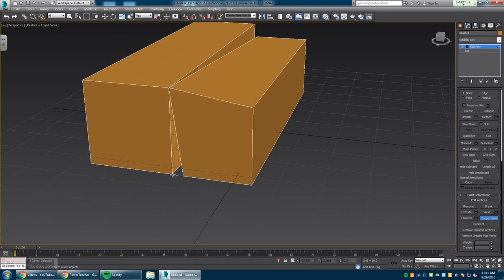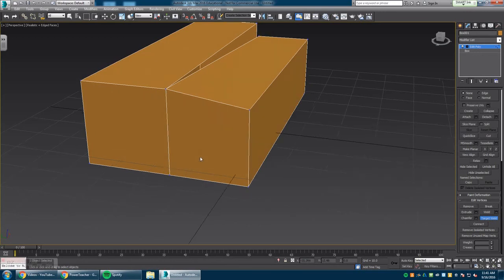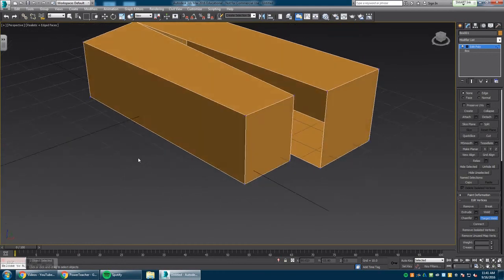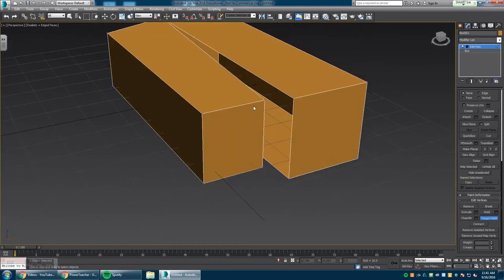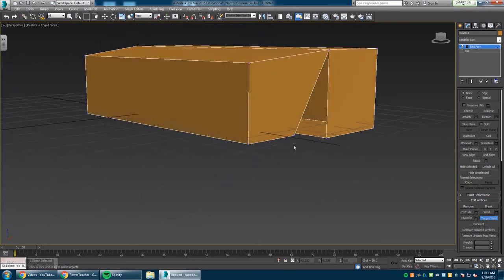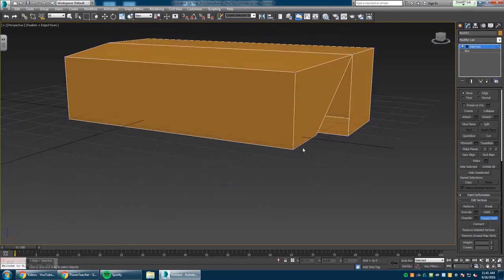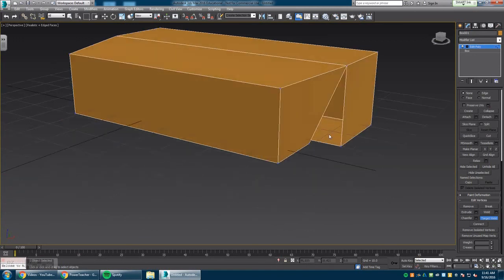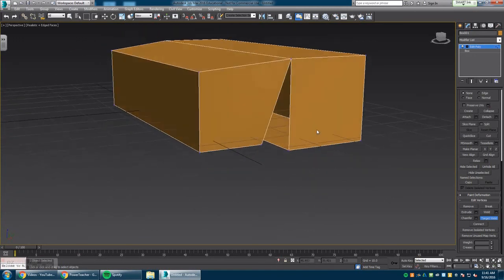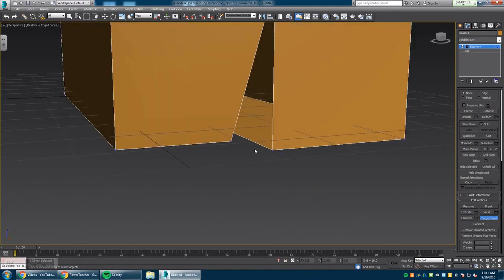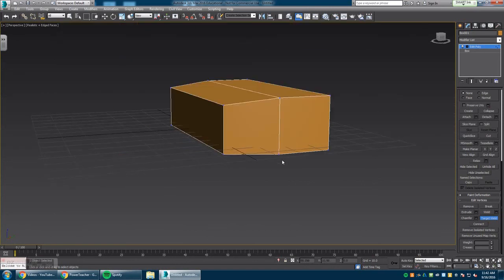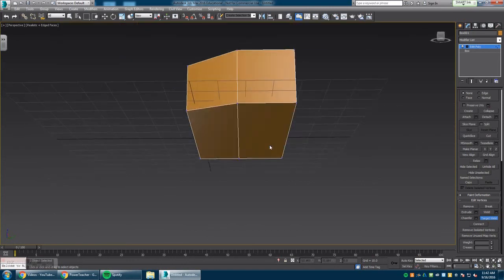I'm going to click this Target Weld and weld it to that one. You're going to go around the entire object and weld these pieces together. Keep in mind, if you have a vertice over another vertice, it might get confused and link to one in the background, so be aware of that. Make sure you've got the right vertices connected, and that's how you target weld an object.